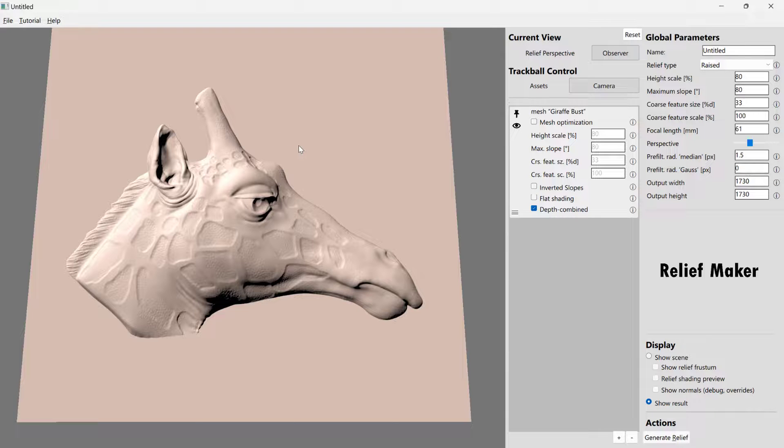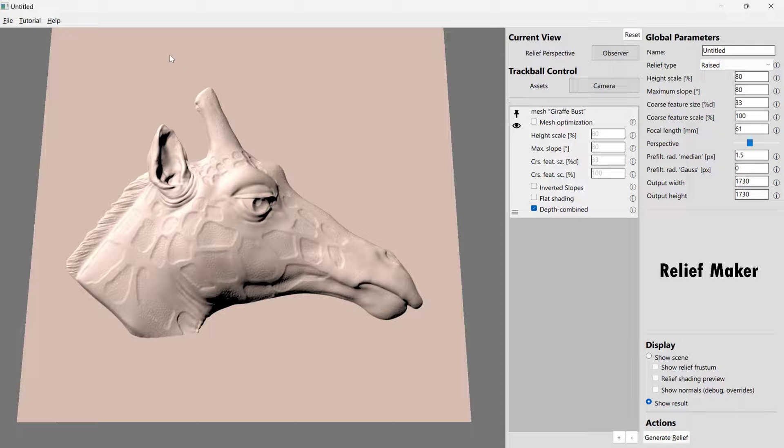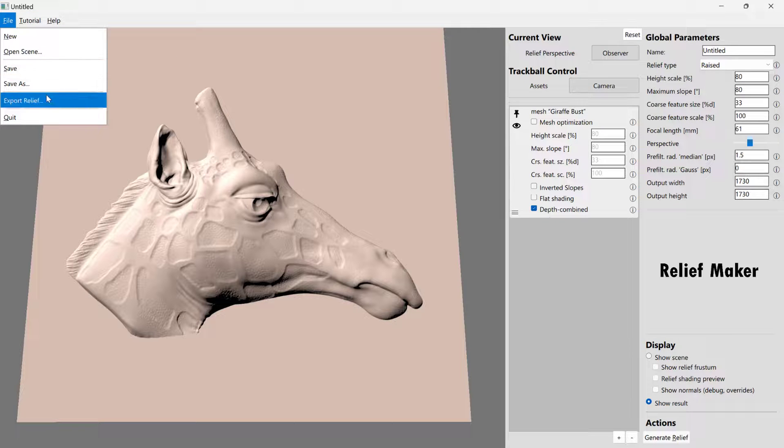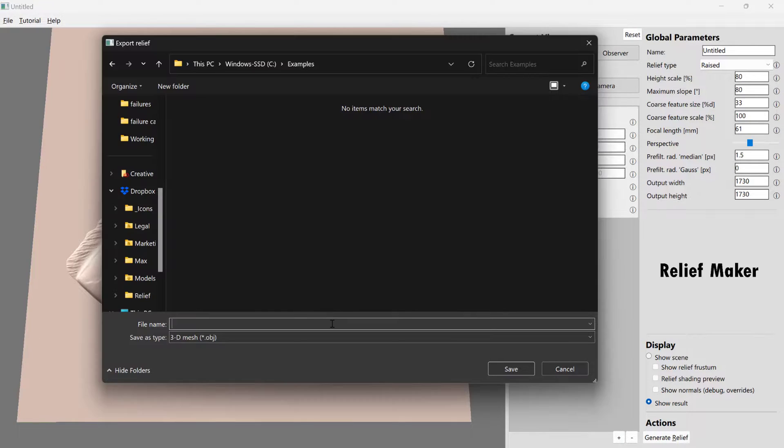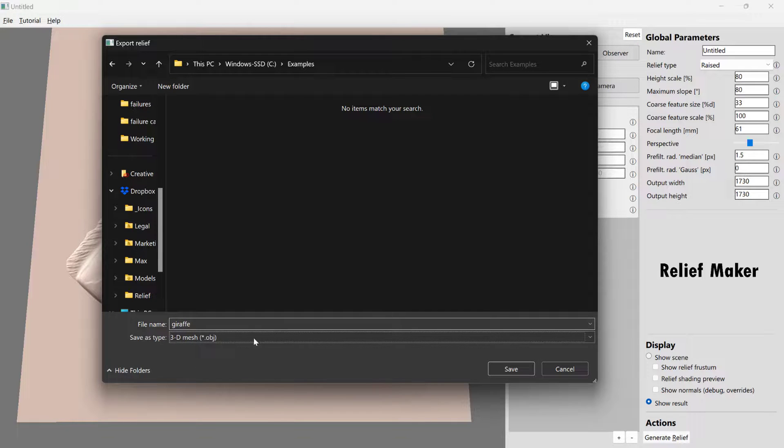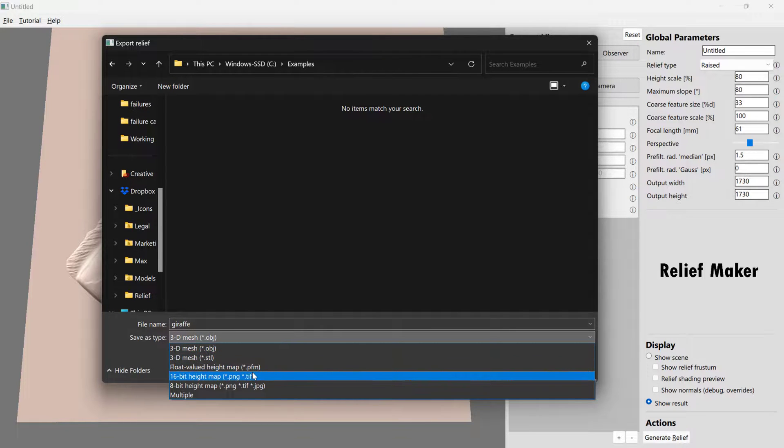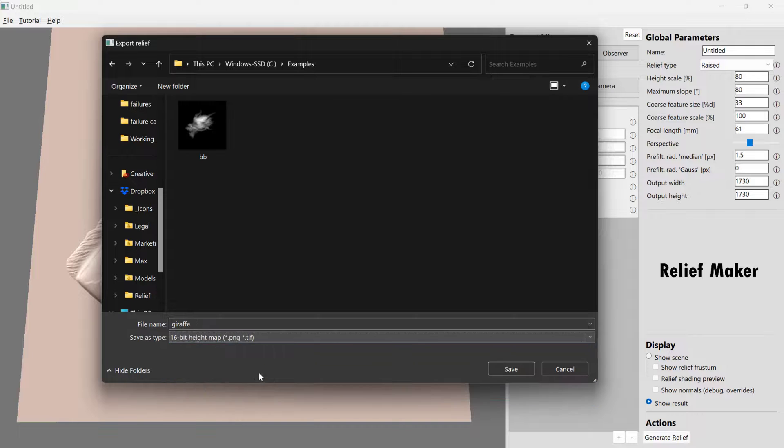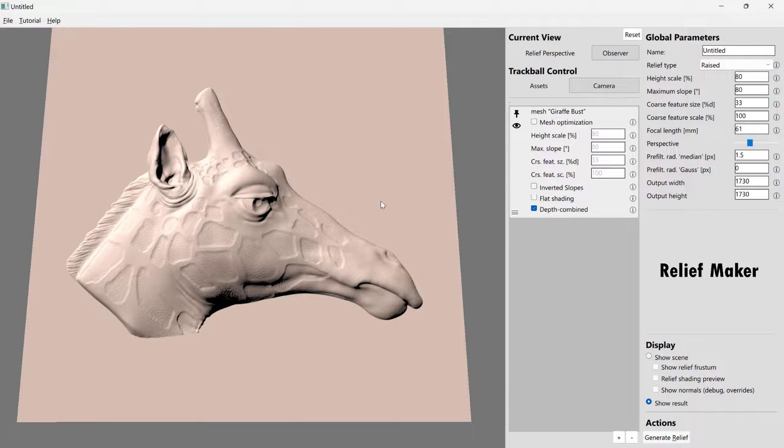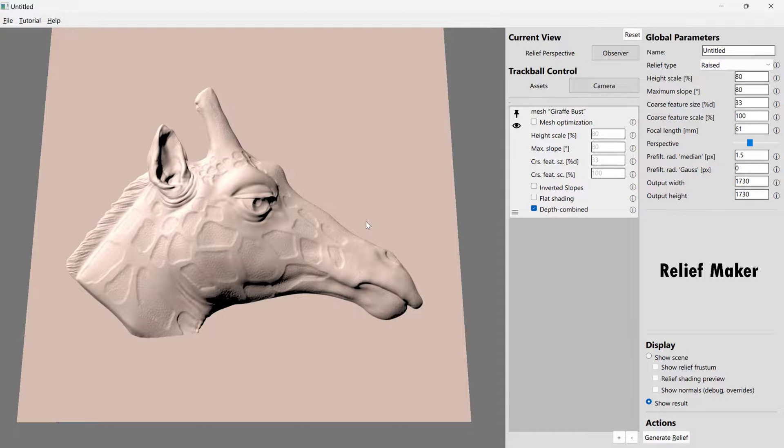Exporting an STL and opening an STL in MeshCAM is pretty straightforward. We're not even going to cover that today. Today we're going to talk about the more interesting workflow, which is exporting a height map. So let's go to File, Export Relief. And here we're going to call it Giraffe. And we're going to select 16-bit height map and press Save. So at this point, we're done inside ReliefMaker. And we're going to jump into MeshCAM.